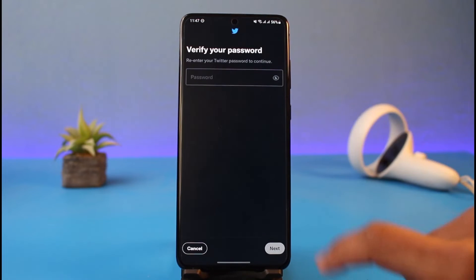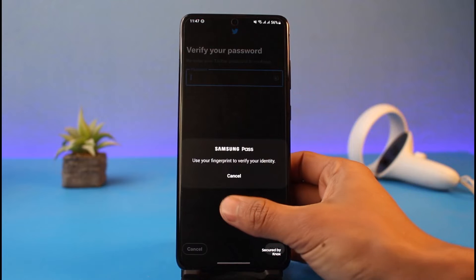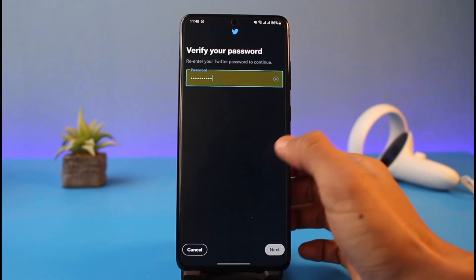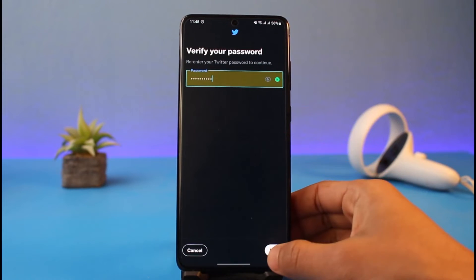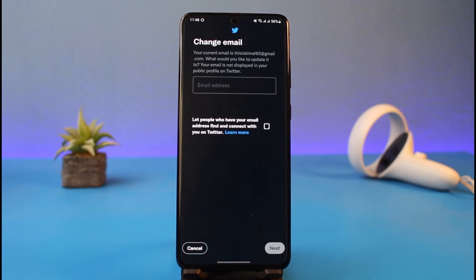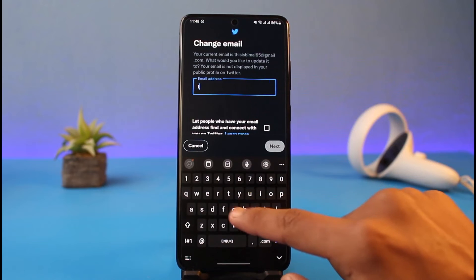What you need to do is tap on the current email address and verify your password. Go ahead and verify with your password if you have one, then tap on the Next button.